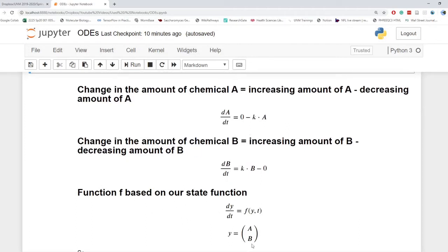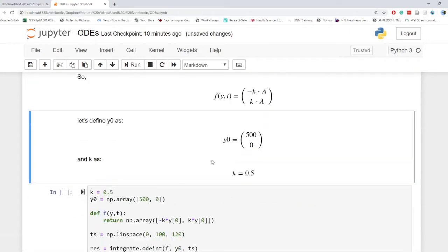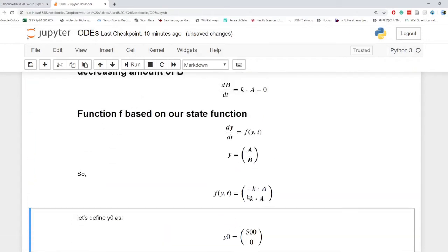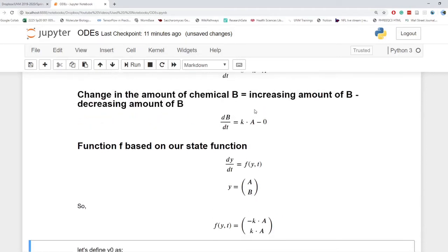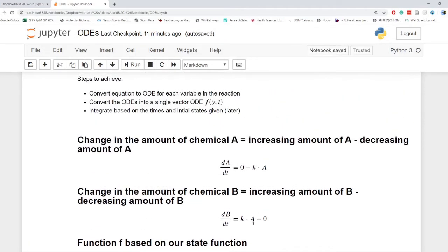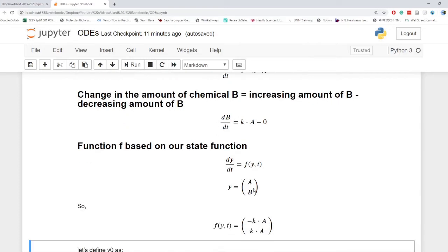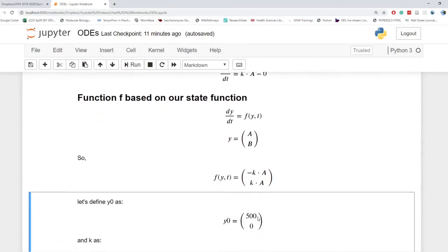So from these two, we can define a function based on our state function. So our state function is just the state of the system, A over B in a matrix. So A we know to be minus K dot A and B we know is K dot A. B is still based on A. It's not based on how much of B there is. B doesn't care how much B it is. B only cares about how much A there is. So we plug it in, it's negative K times A, K times A, which is just what we calculated above. And so this is our function f based on our state function.